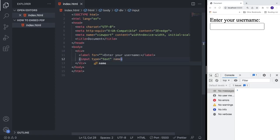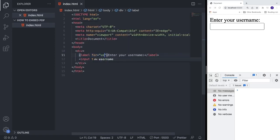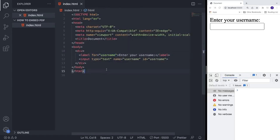We're going to add a name attribute set to 'username', and then add an id also set to 'username'. We also need to add 'username' to the 'for' attribute in the label so they are connected. If you click on the label text, it will activate the cursor within the input field — that's because of the matching id and for attributes.